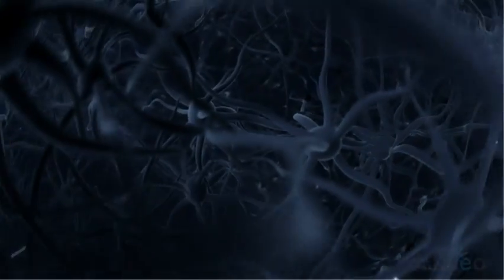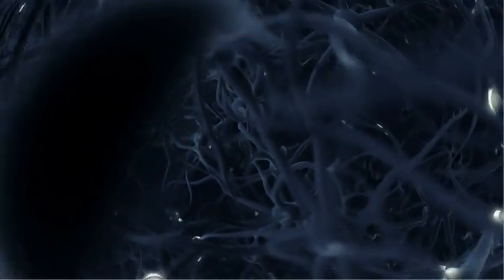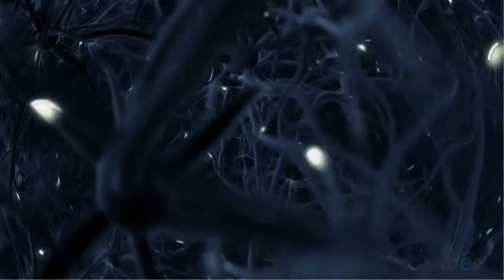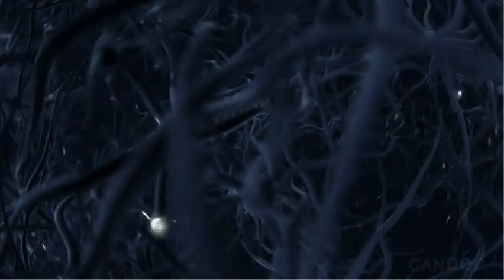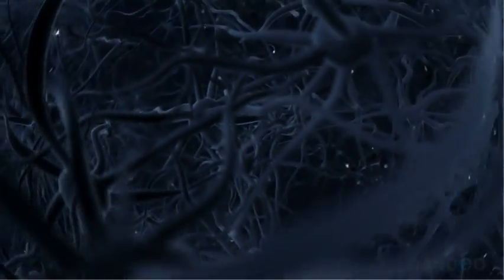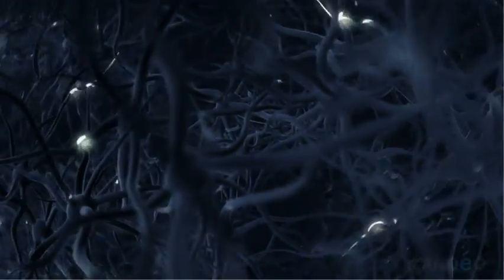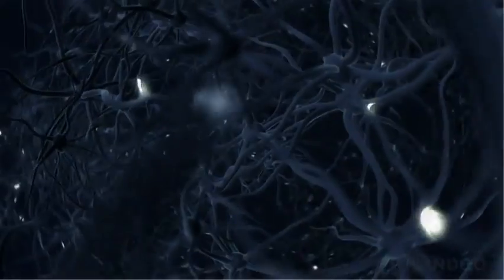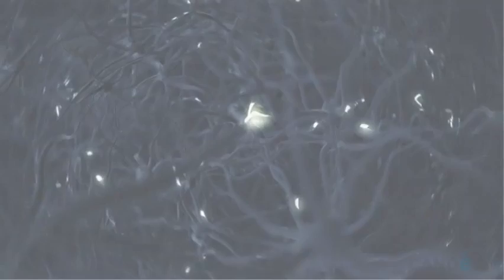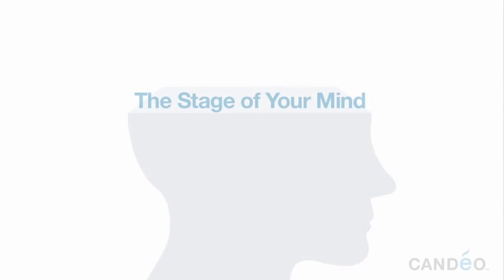Your brain is engaged in over one hundred trillion processes every second. Nearly all of this activity is at the subconscious level where you're unaware of it. However, there is also a conscious part of your brain or what we call the stage of your mind. This stage is where your conscious thoughts play out.